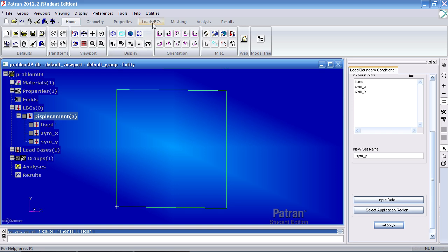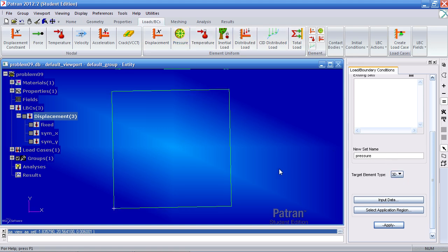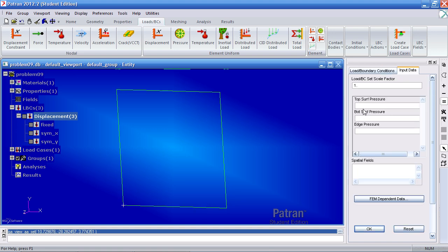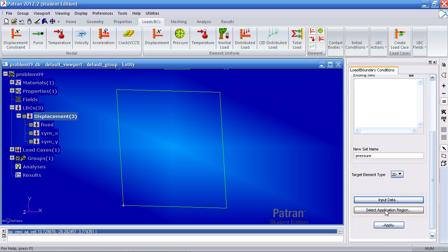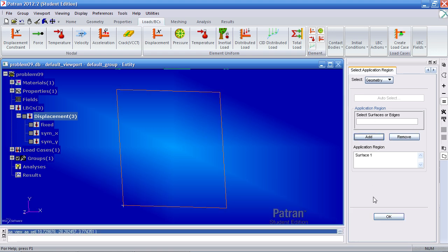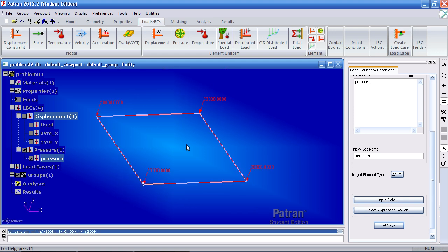The last thing to do is apply the pressure load. Click Pressure and call it 'Pressure'. Since my elements will be two-dimensional, switch to 2D under Input Data and apply a top pressure of 2E4. Click OK. For your application region, select the surface icon, select this surface, add it, click OK, and apply. The pressure is now added.